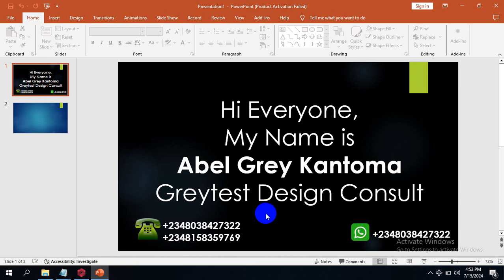This is my WhatsApp contact — you can reach me on this number or comment. Today I'm going to be showing you a very great feature and I know you're going to be happy about this.